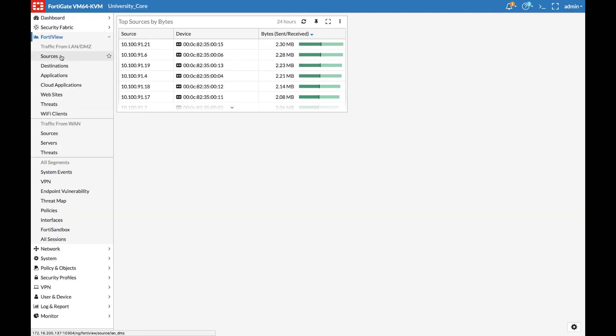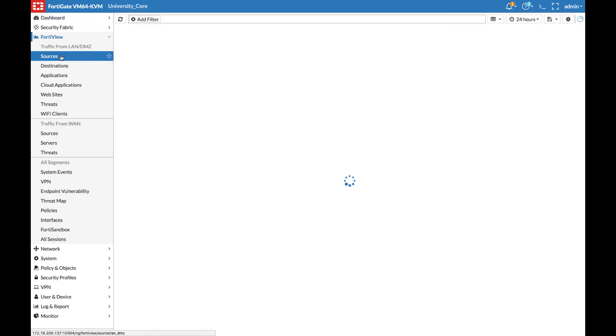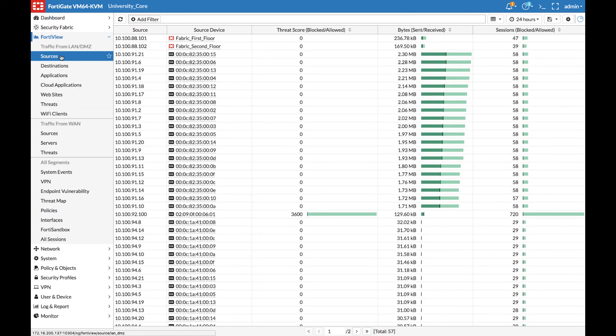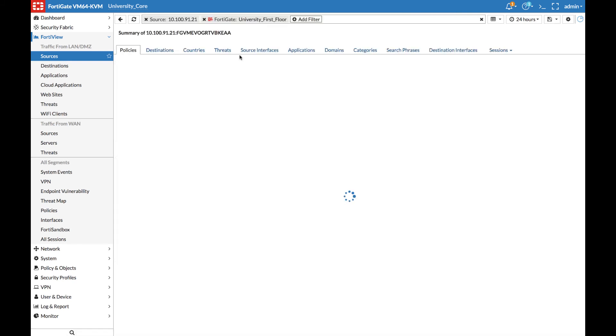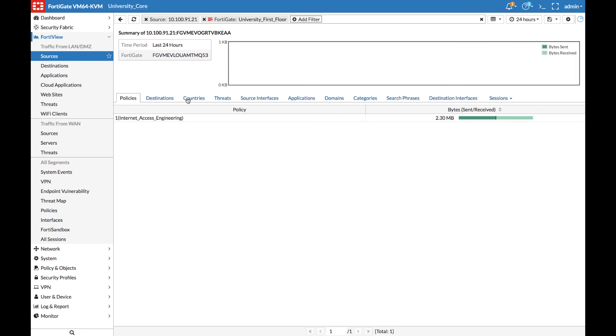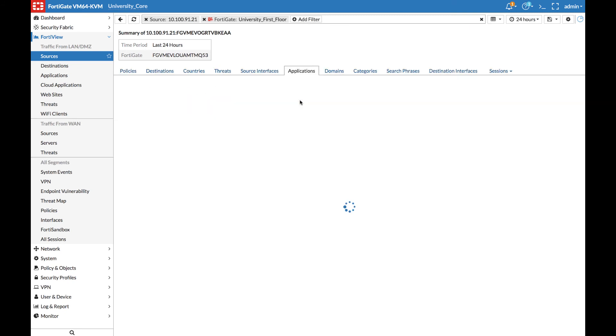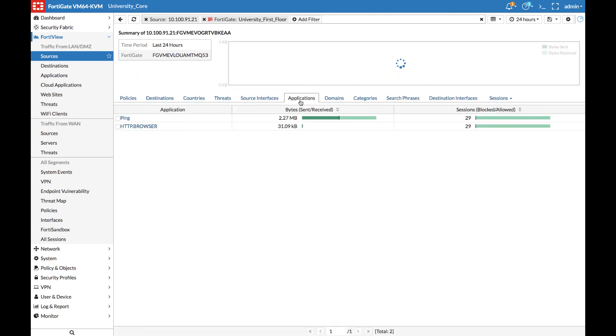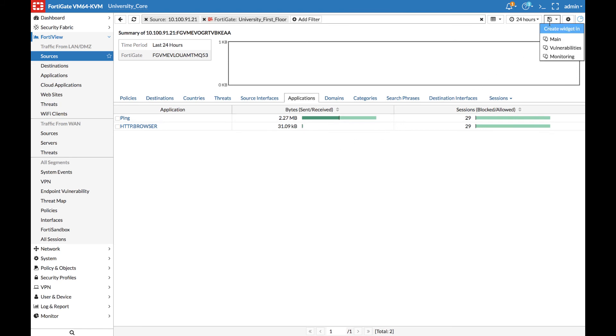Go to FortiView, Sources. Let's monitor the top applications for this source. When we click on it and view the Applications tab, we will see the top applications are ping and browser traffic. Here I can save that as a new widget under the monitoring dashboard I just created from this dropdown here.